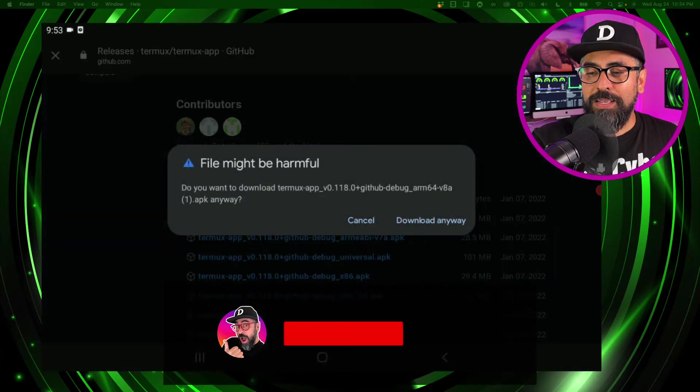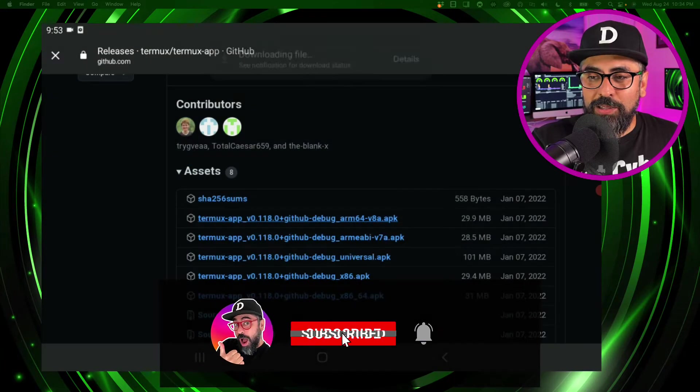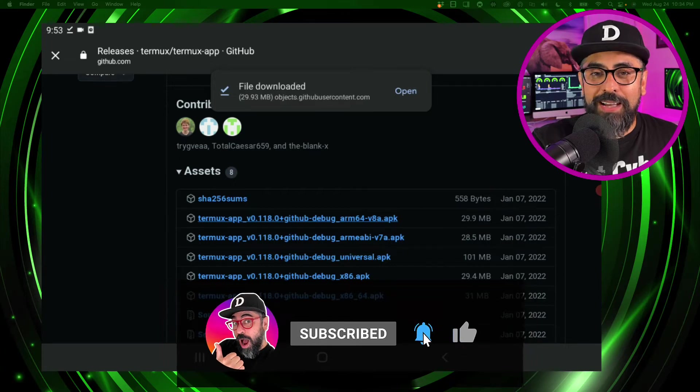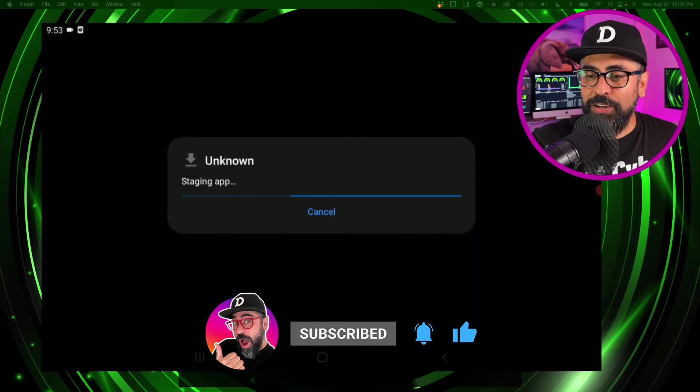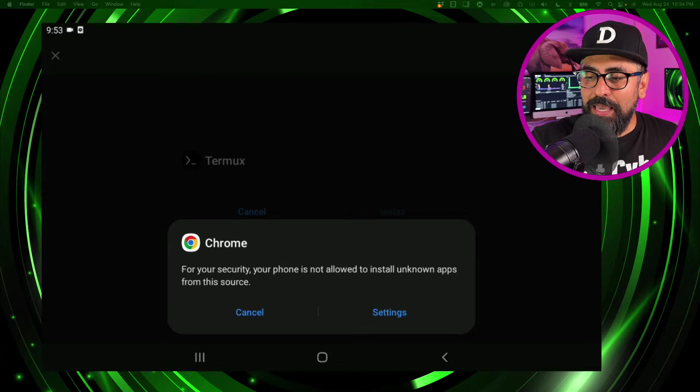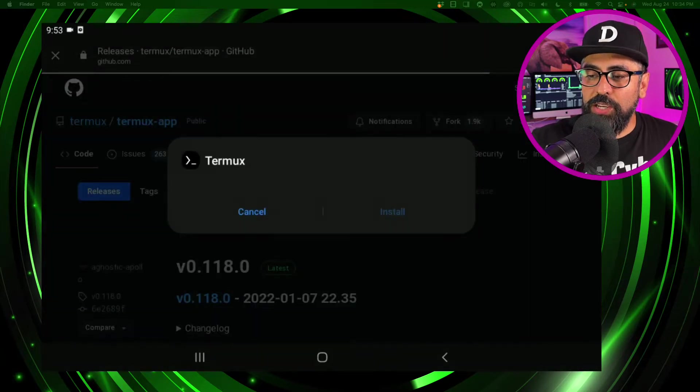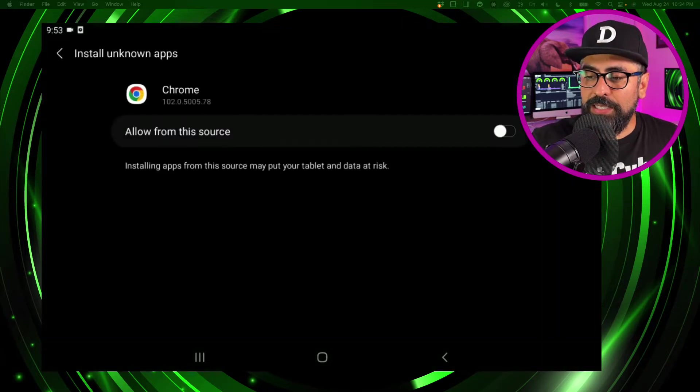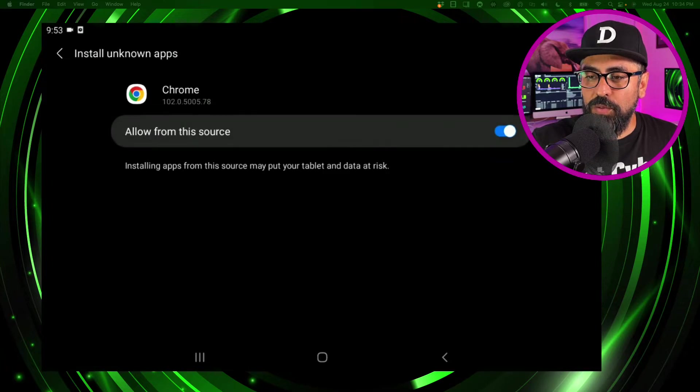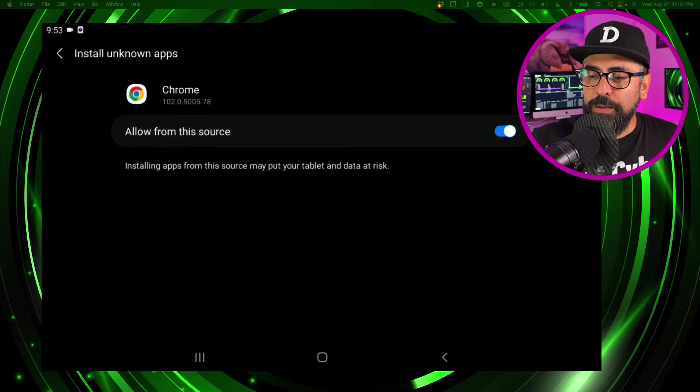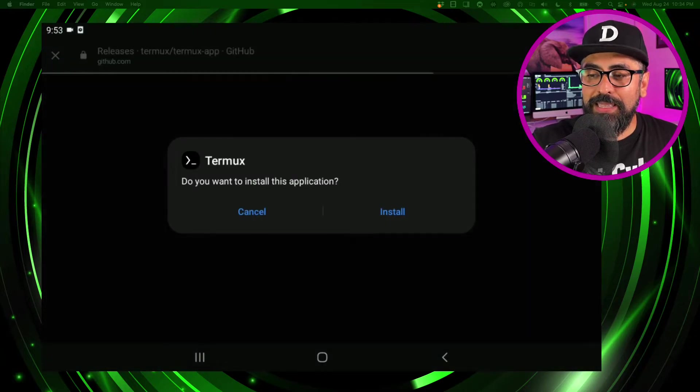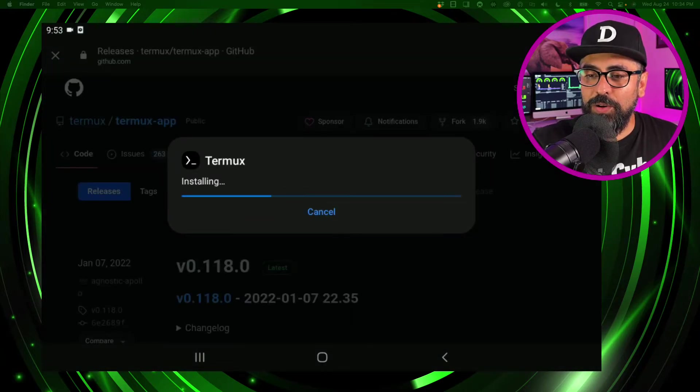Perfect, so just download anyway, open the file. Now this is going to ask you to change your security settings, so click on settings for Chrome and allow this source like that, then just click back and install.